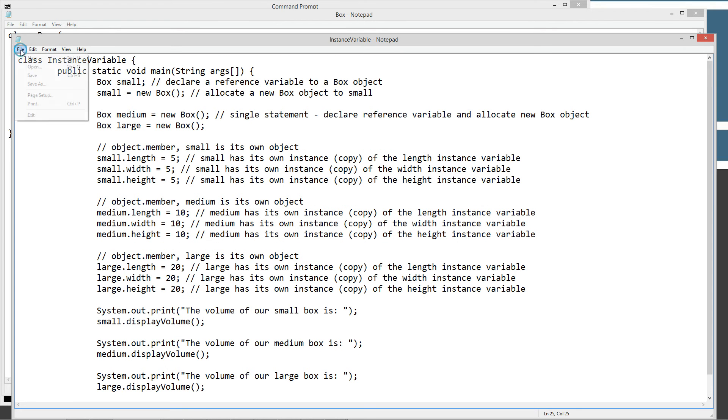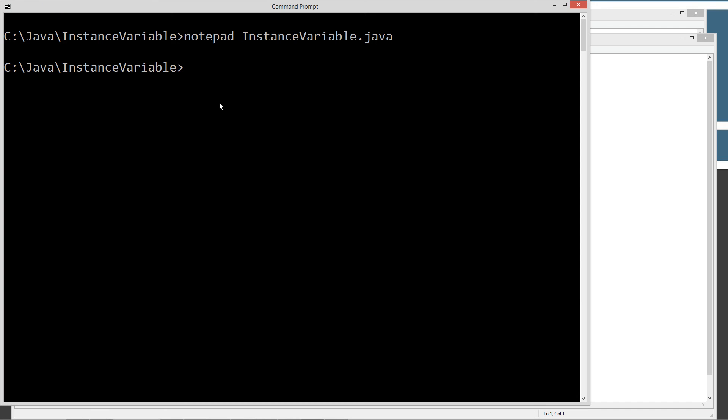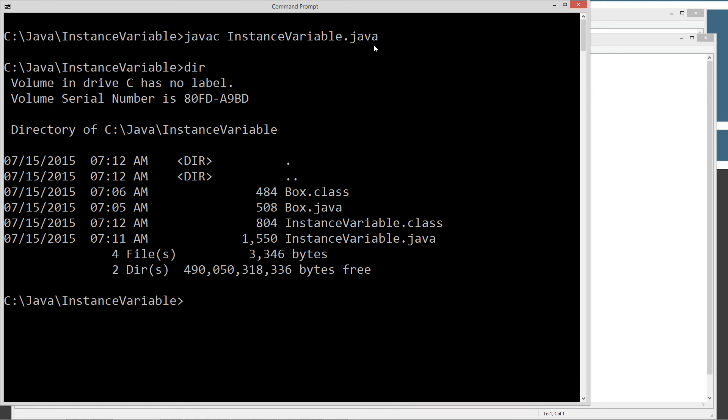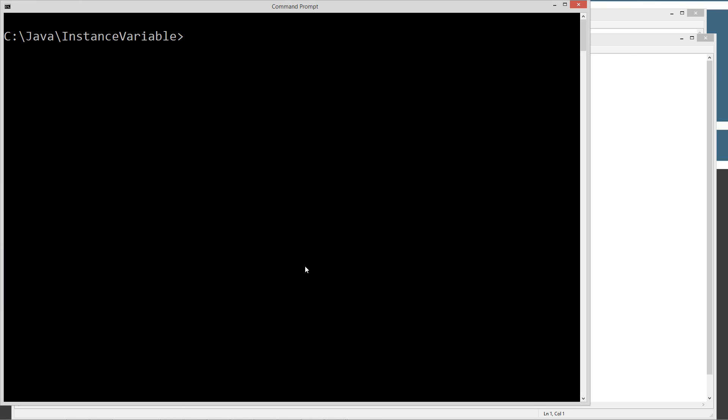Let's go ahead and save this out and let's give it a run. I'm just going to clear the screen, type in javac, pass it. Javac is a compiler. We're going to go ahead and compile the source code file. I'm going to do a directory here. Now, as you can see, we've got our instance variable.class, which is the bytecode for the instance variable class. We've also got our box class up here and our box source code file here. Let's go ahead and clear our screen and let's go ahead and use java command line tool and we'll do instance variable class.